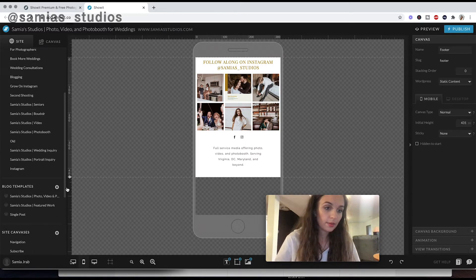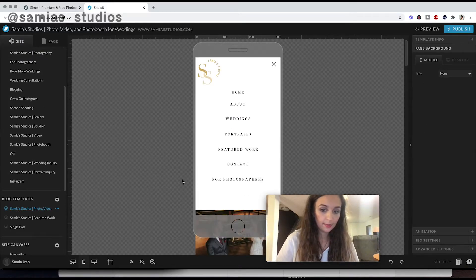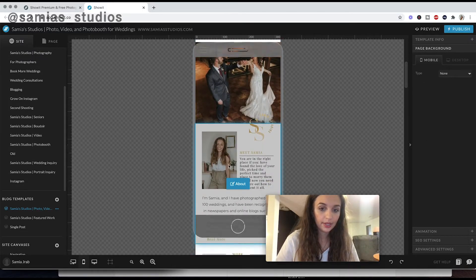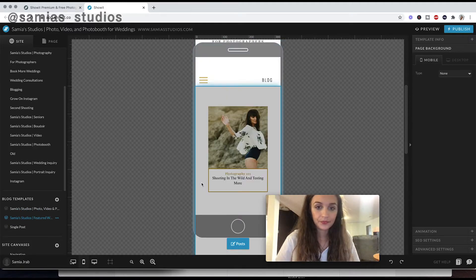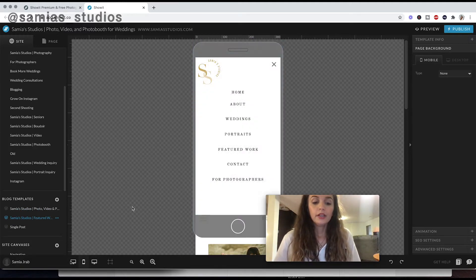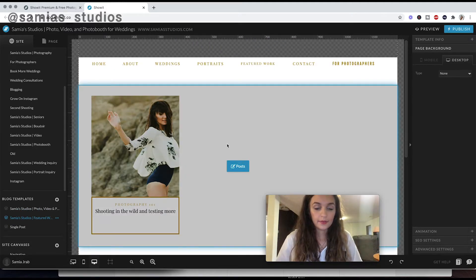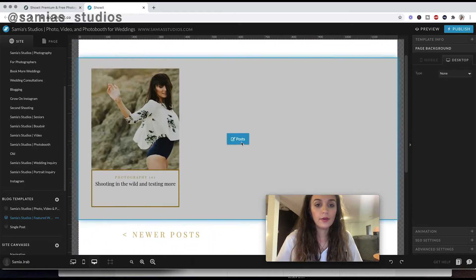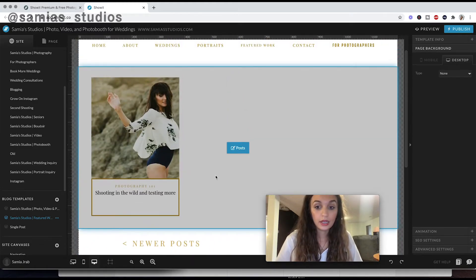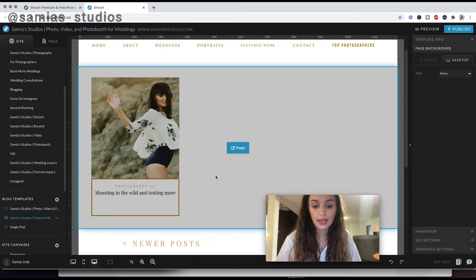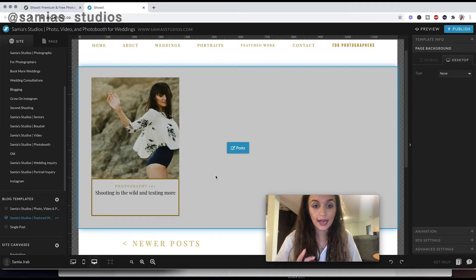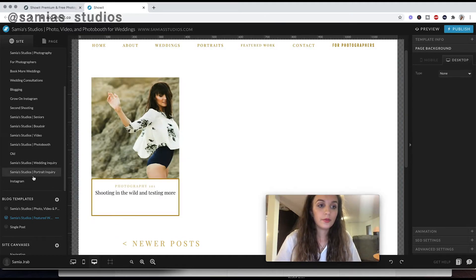The next thing I'm going to talk about is the blog part of this. So if you go down here, this is a blog template. Let's just use desktop for some simplicity. So this is how the blog template works. Since the content for the blog is actually coming from WordPress, this is just going to be what it looks like.